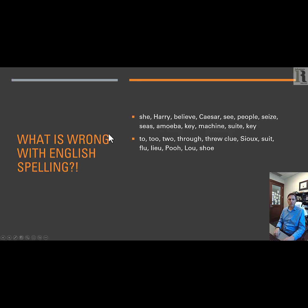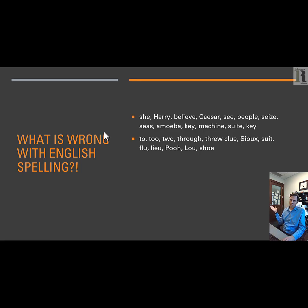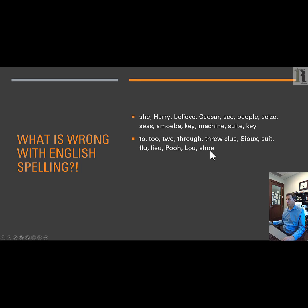What about the sound 'OO'? Another one of the basic vowels in the five vowel system, which we'll talk about in the next video. Two, through, clue, sue, suit, flew, poo, shoo — all spelling the same sound in completely different ways.